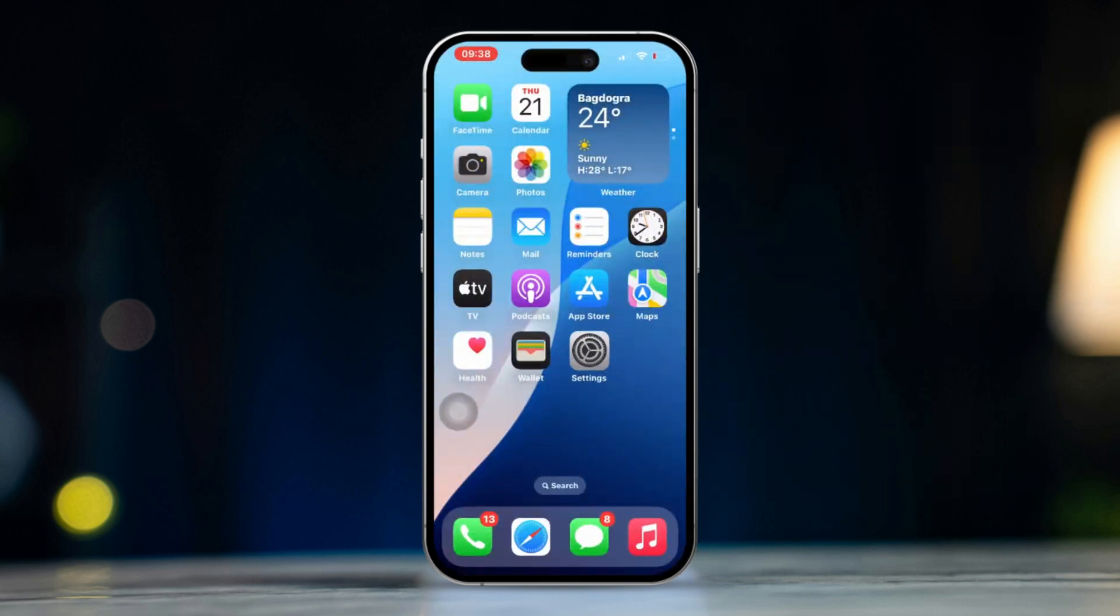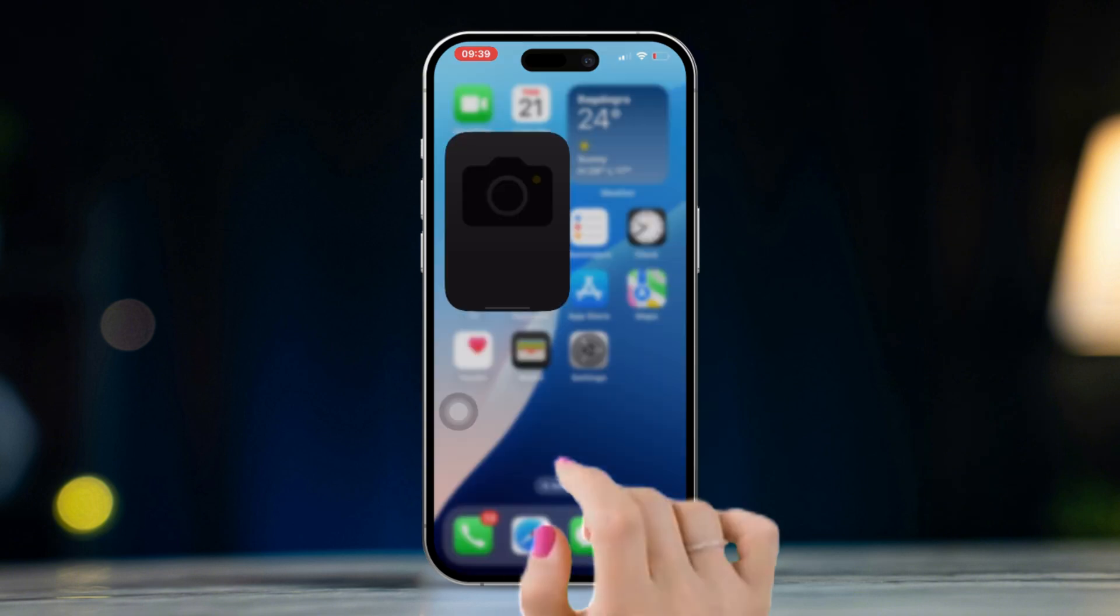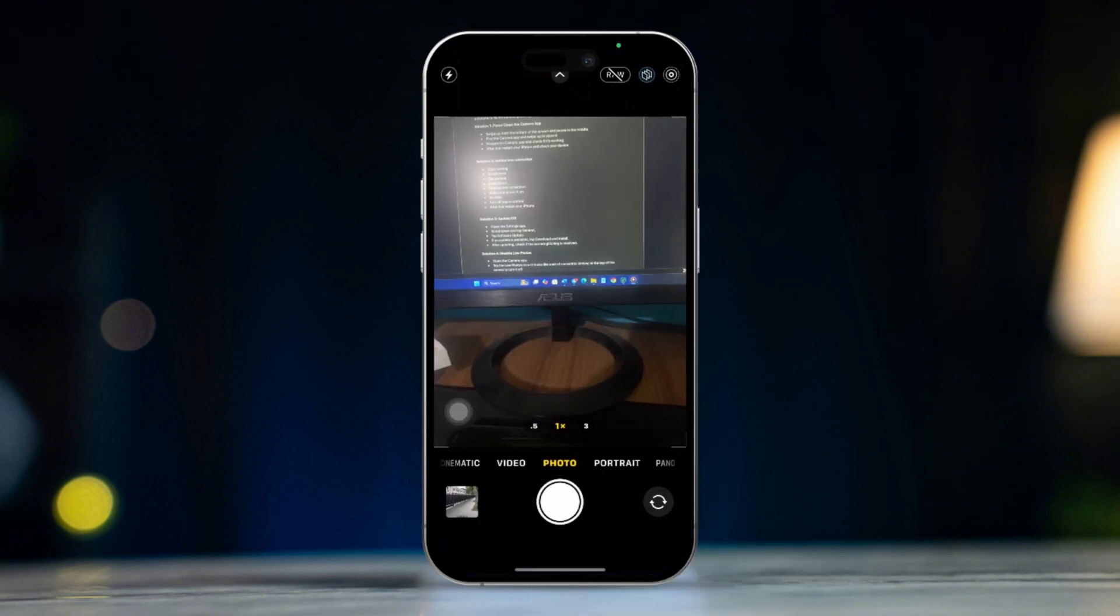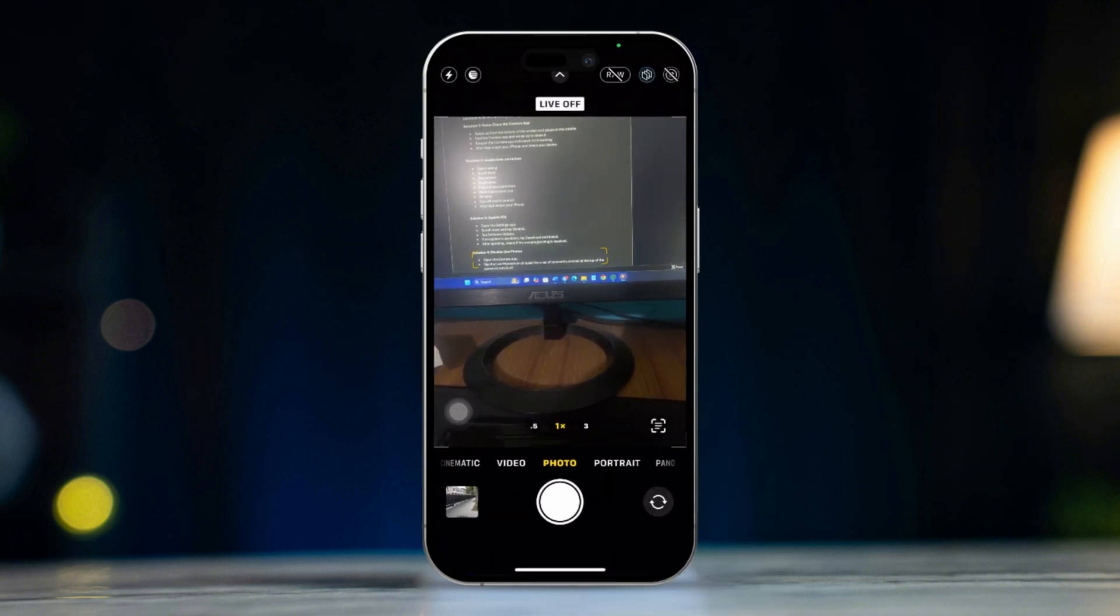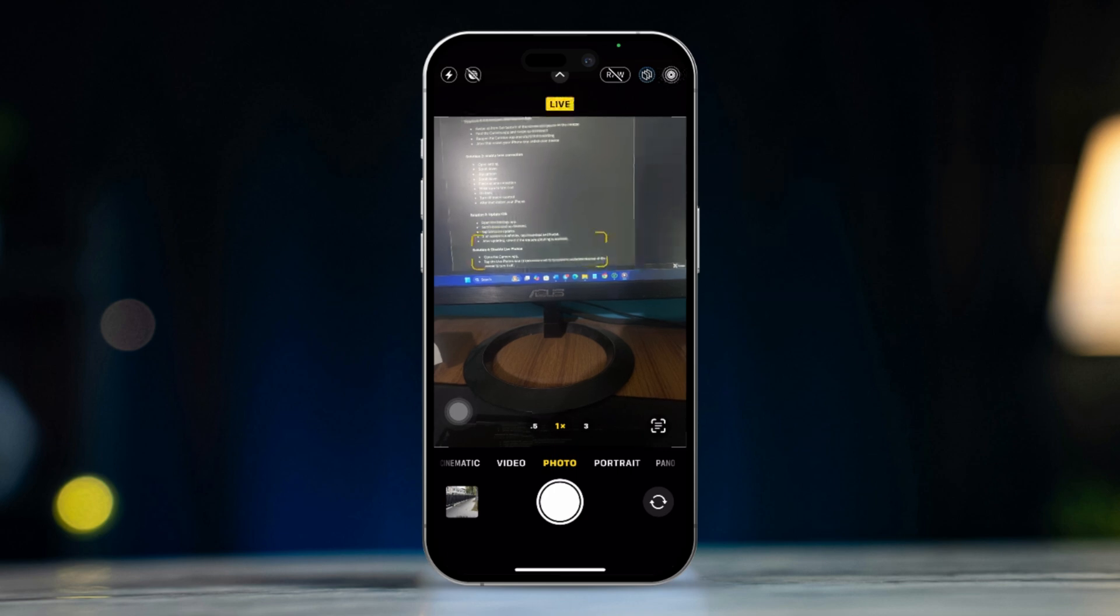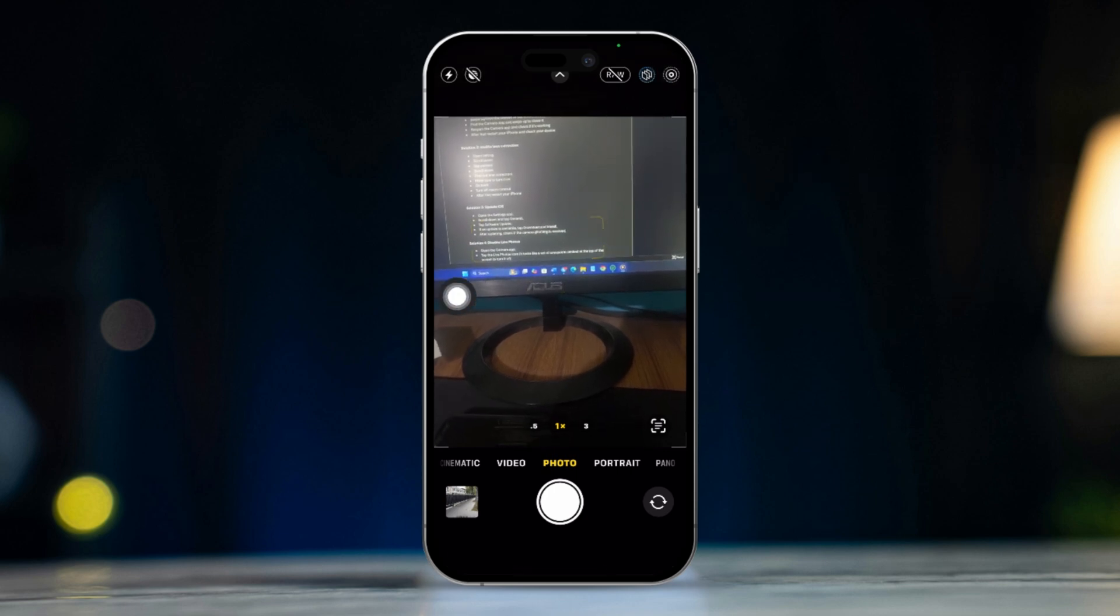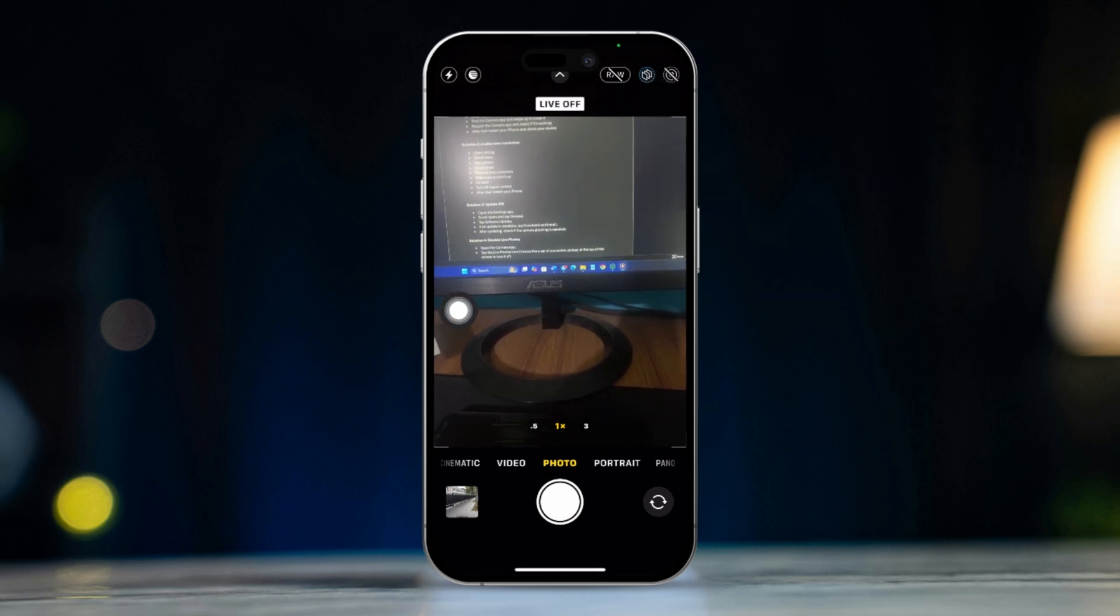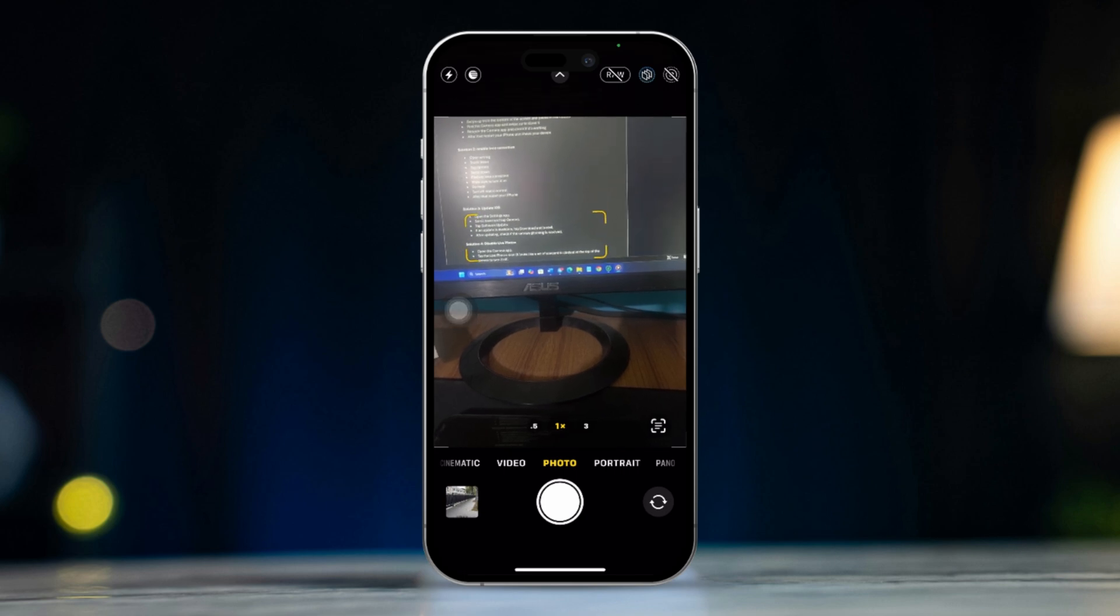Solution 4: Disable live photos. Open the camera app. Tap the live photos icon. It looks like a set of concentric circles at the top of the screen to turn it off. Now try taking a photo to see if the glitching stops.